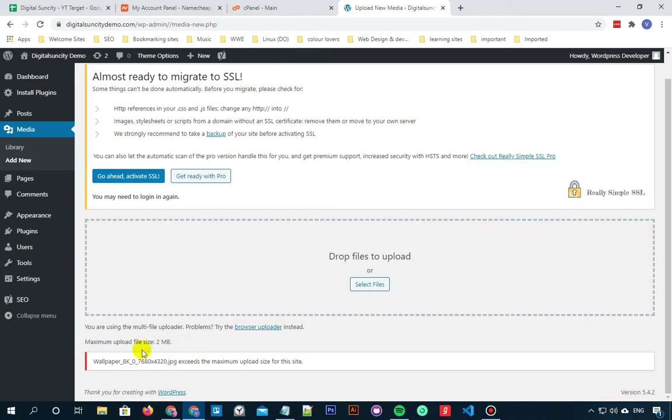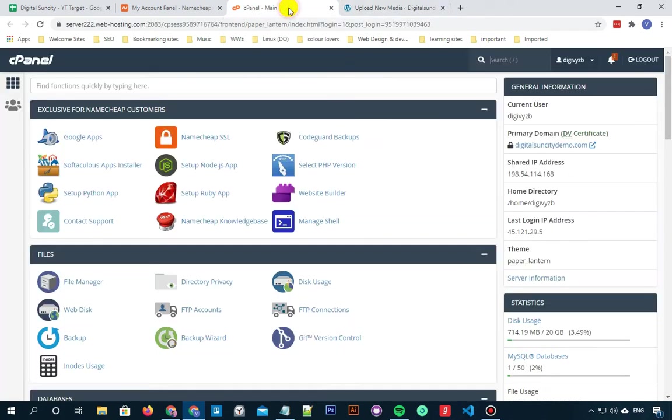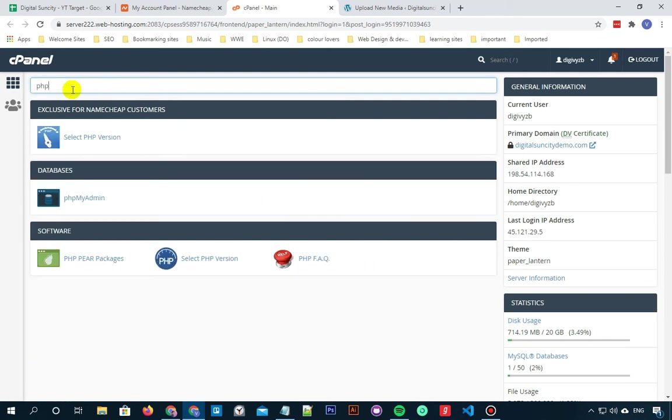So to fix this error, we have two simple methods. Let's begin with the first method. Method 1: Increase upload file limit using select PHP version. So firstly, you need to go to your cPanel. Then click on select PHP version.